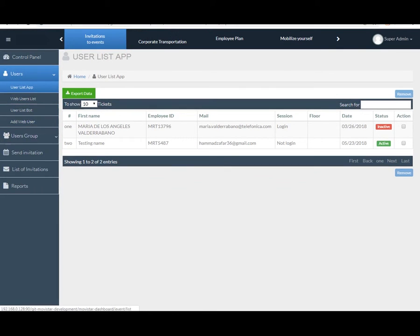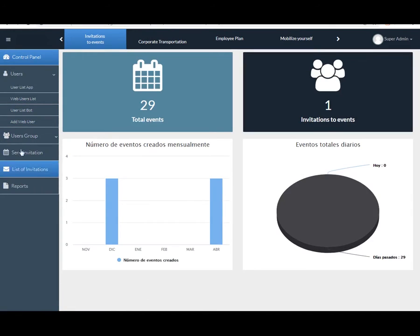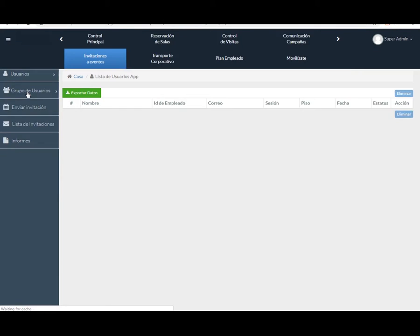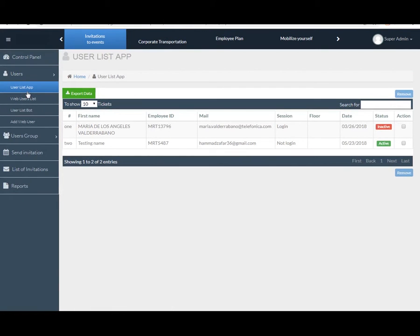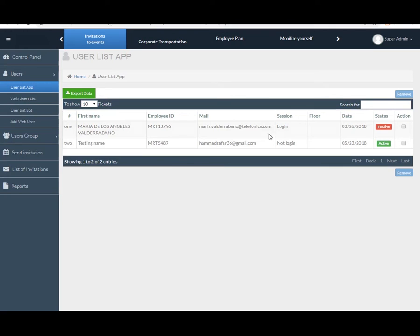Now I am using User List App feature under the user panel. Here you can see users which are registered from our mobile app. Here's some of the basic fields like serial number, first name, employee ID, email, session, flow, date, status, and action events.